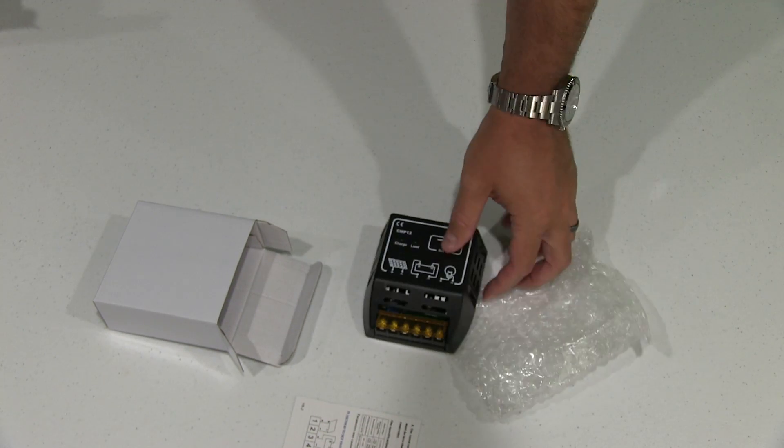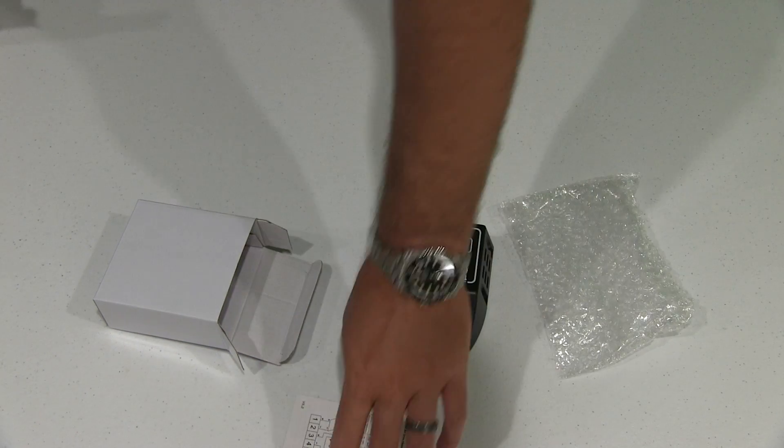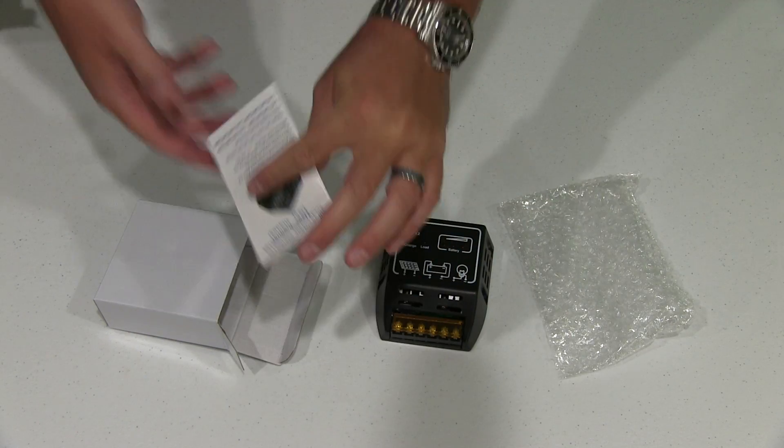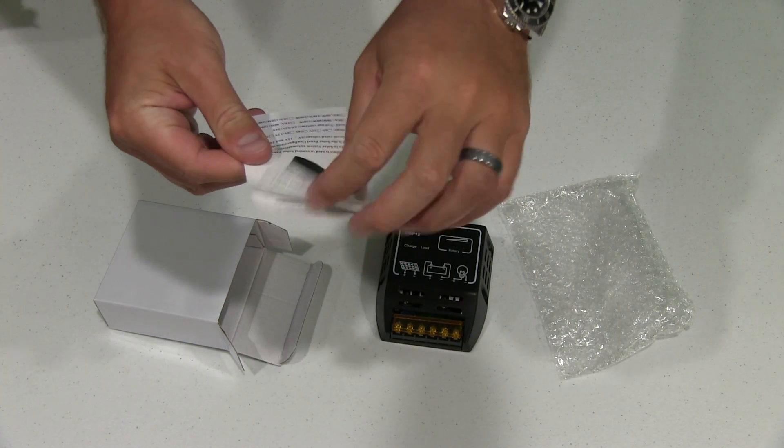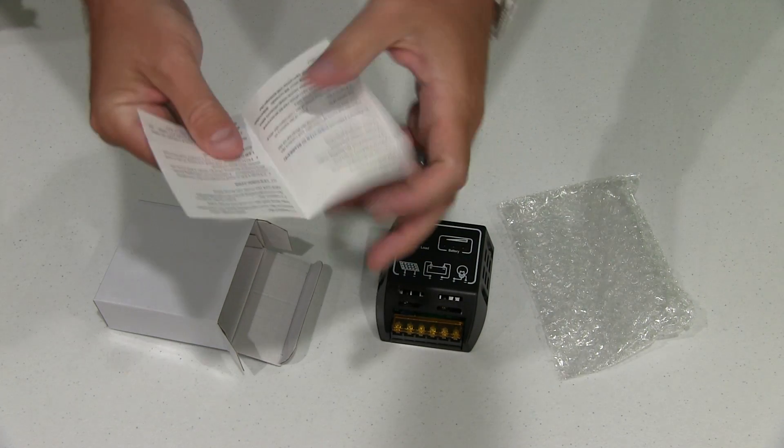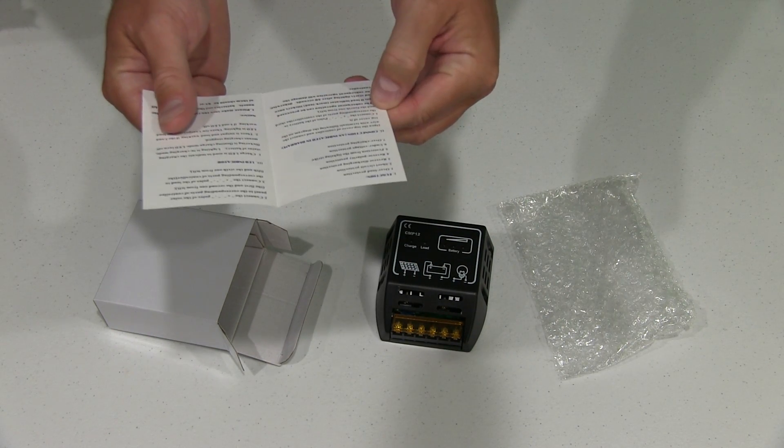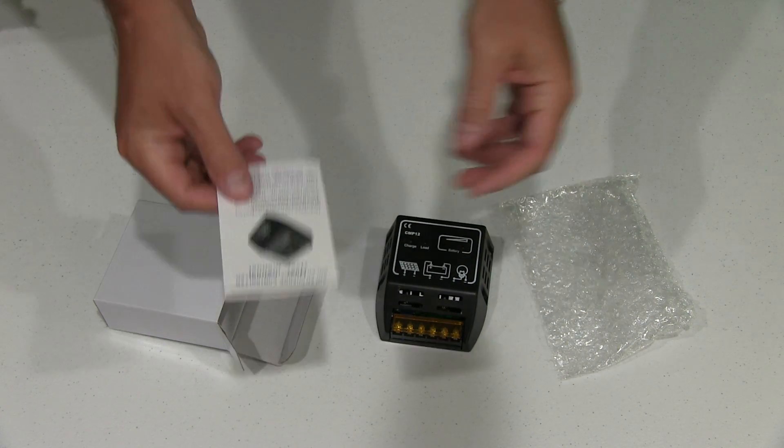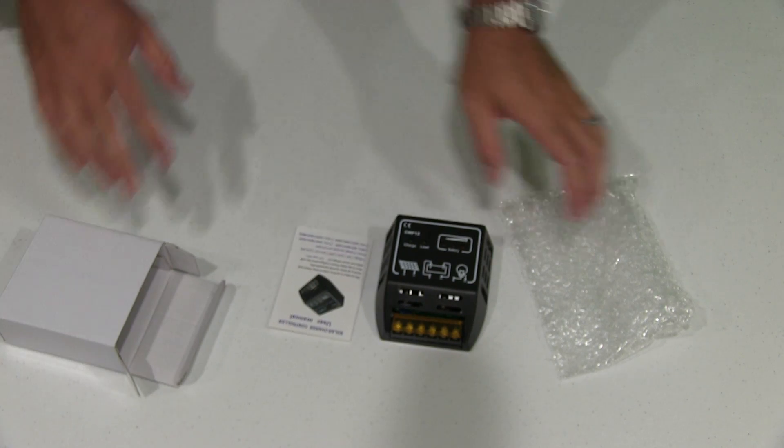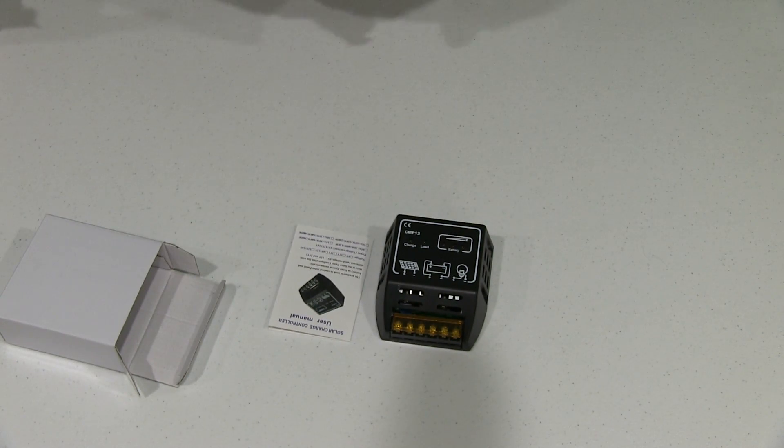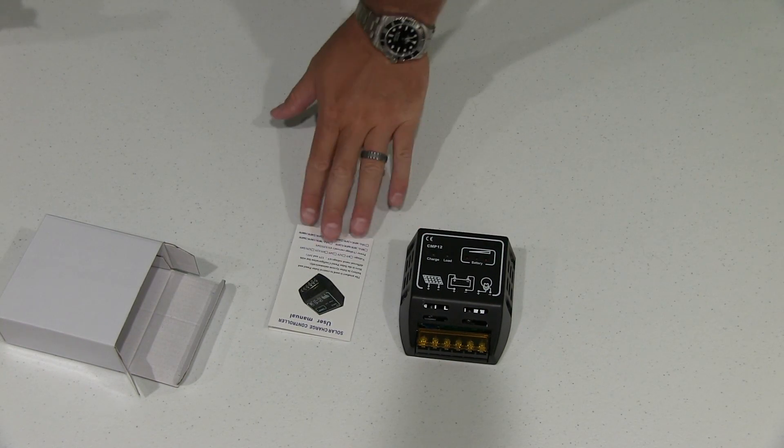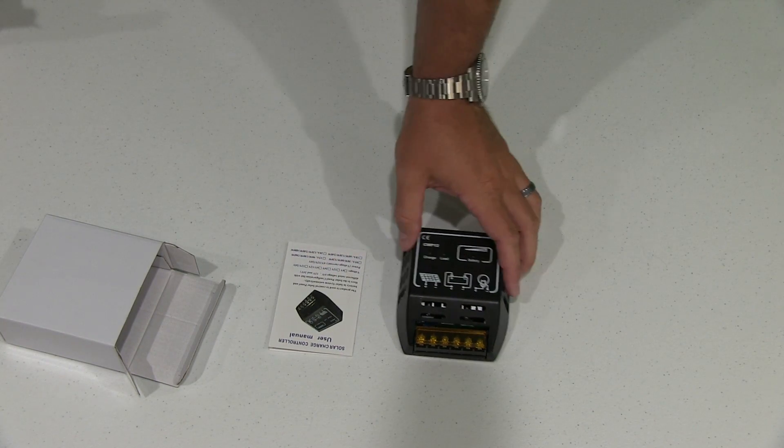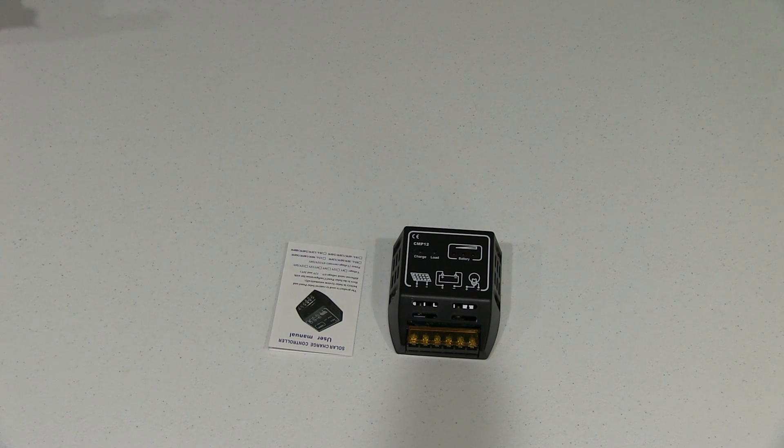So I couldn't be happier with the purchase. Like I said, very simplistic packaging. It came with a user's manual. And you know, nothing too fancy, but something that will hopefully be very effective and obviously it is affordable.